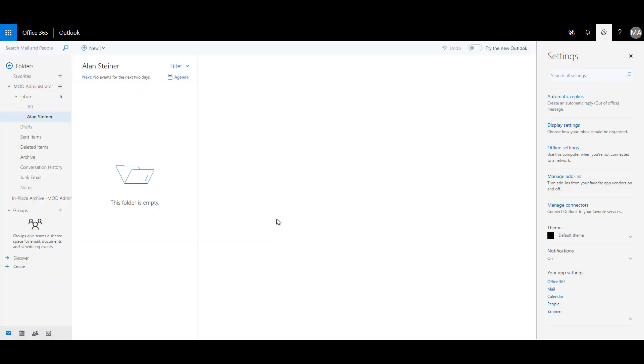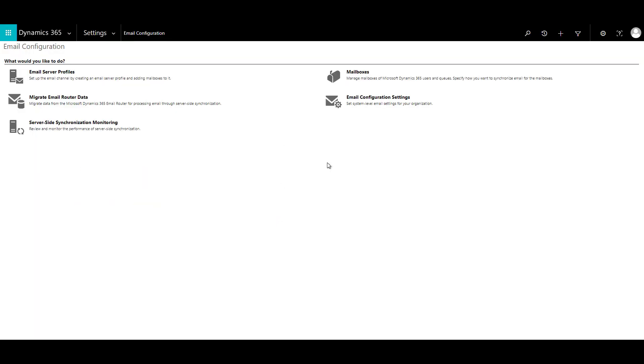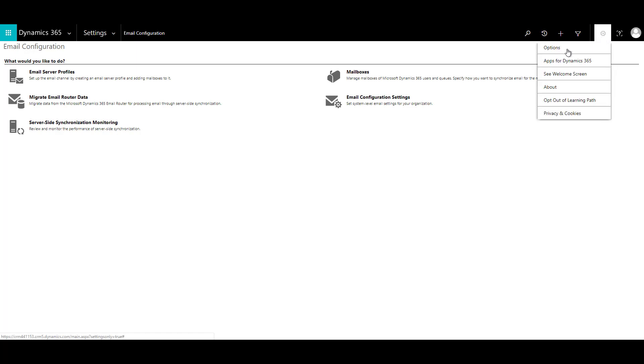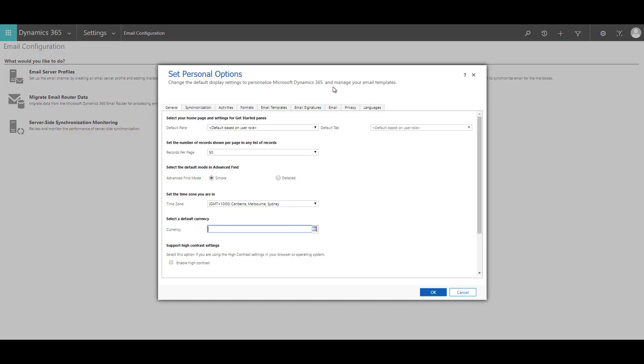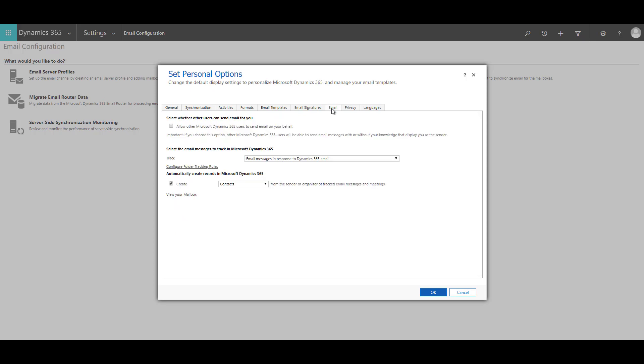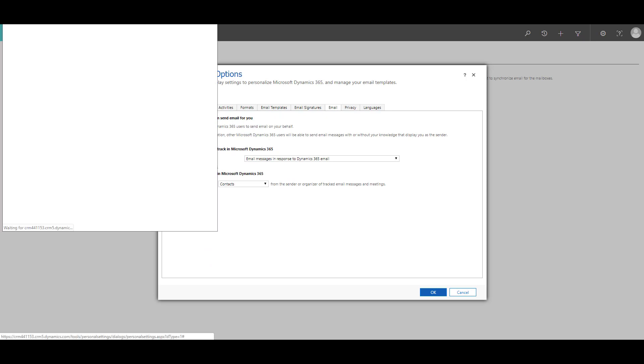Now for the fourth step, we need to go to our settings page again. And over here, let's go to the personal options, click on cog, click on options, and this will open the set personal options window. And over here, you can click on the email tab. And under that, there is an option called configure folder tracking rules. So when you click on that, you can set the rules over here.